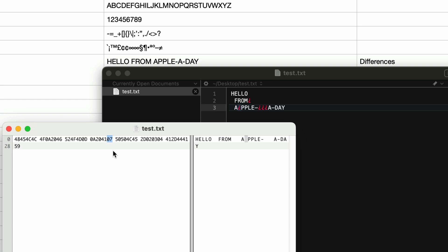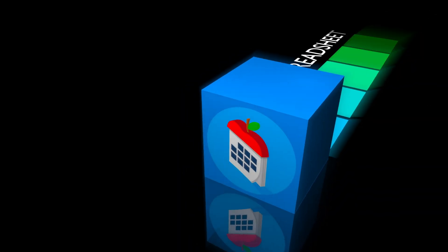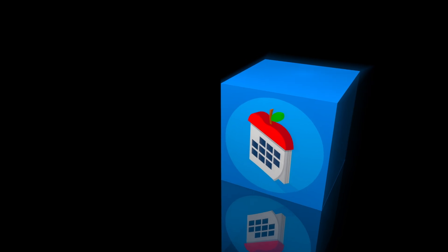Well, that's it for today. That's the Clean function in Apple Numbers. Please like, subscribe, and comment. I'm John Martins, and I'll see you in the next episode of Apple A Day.